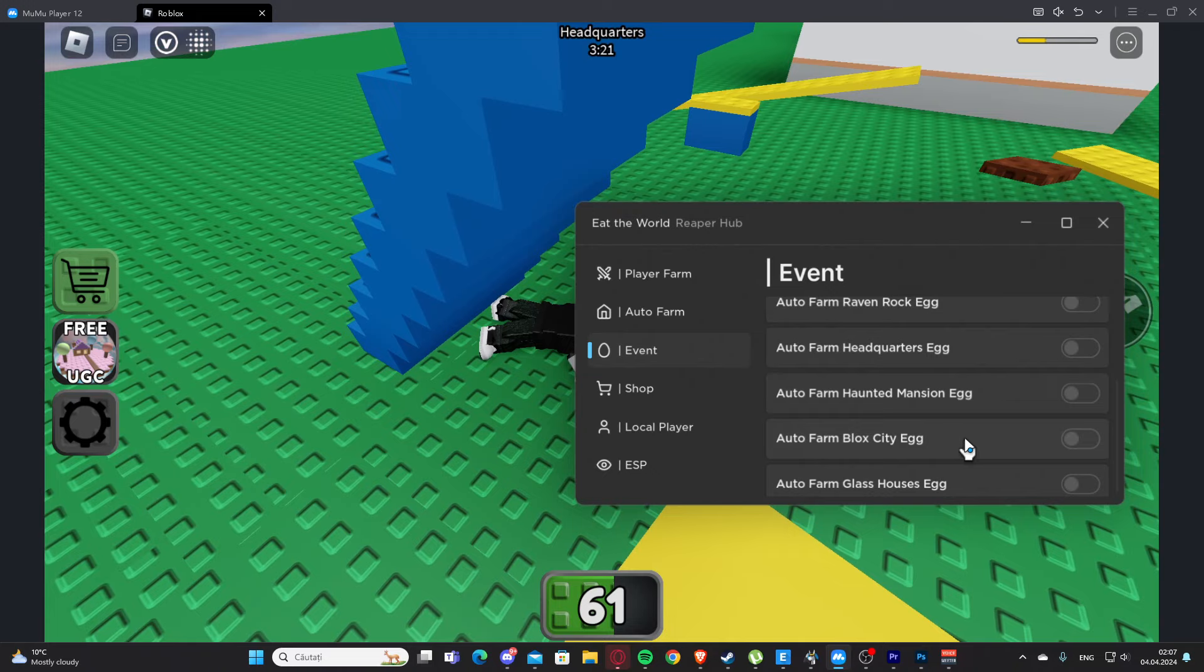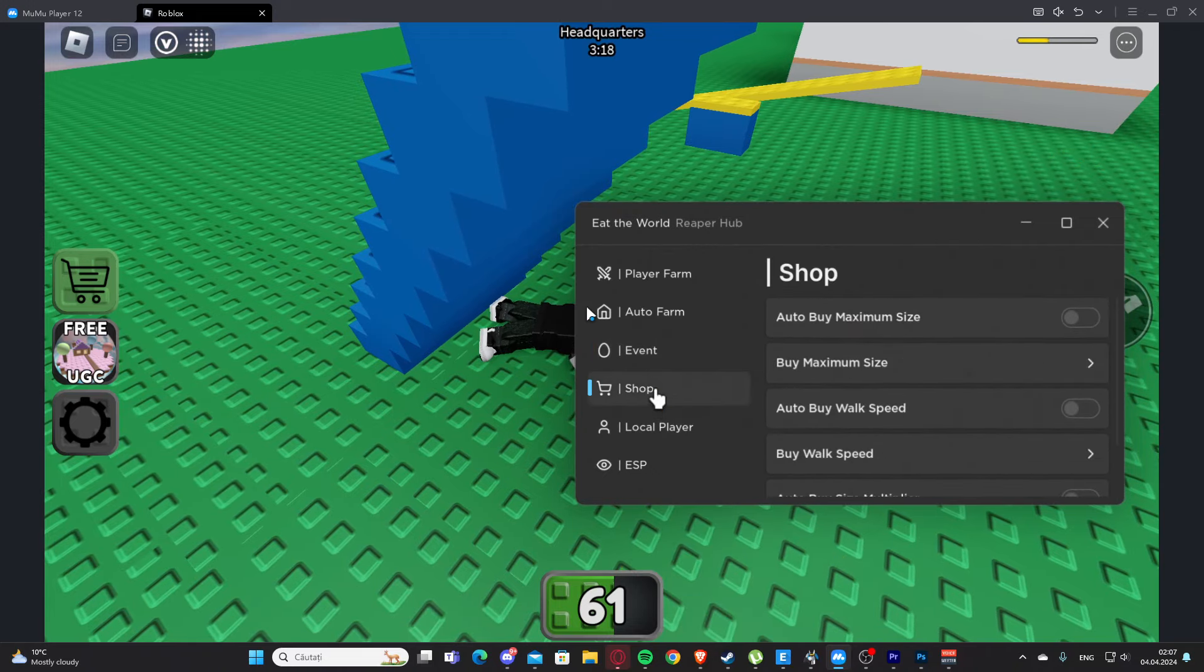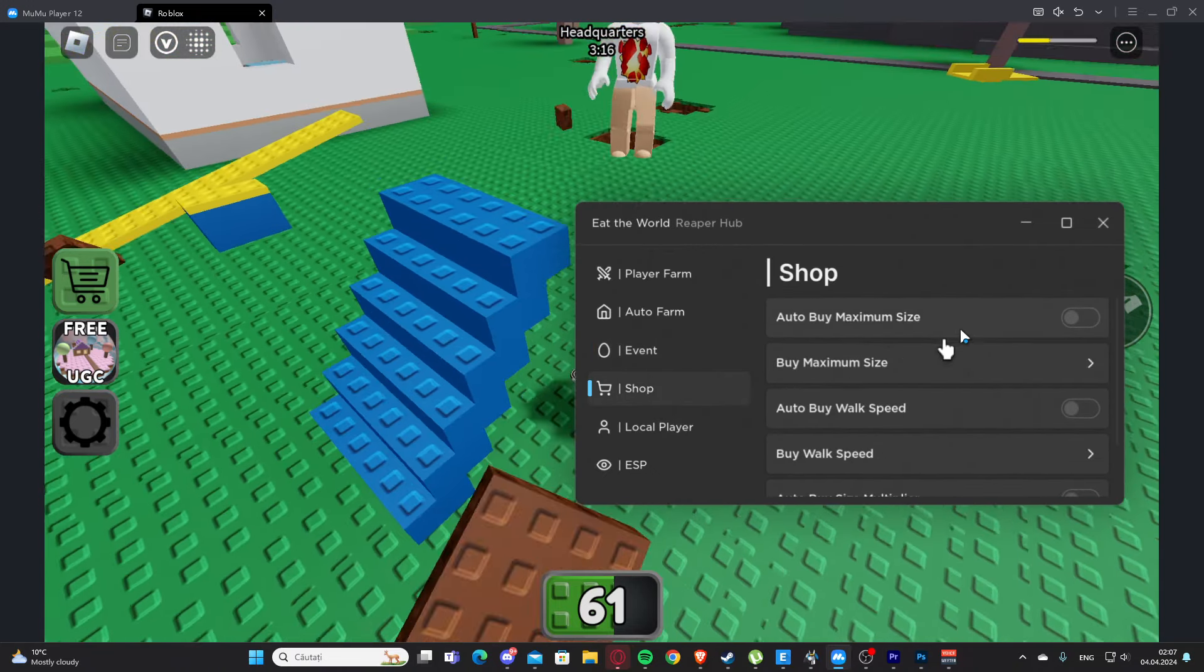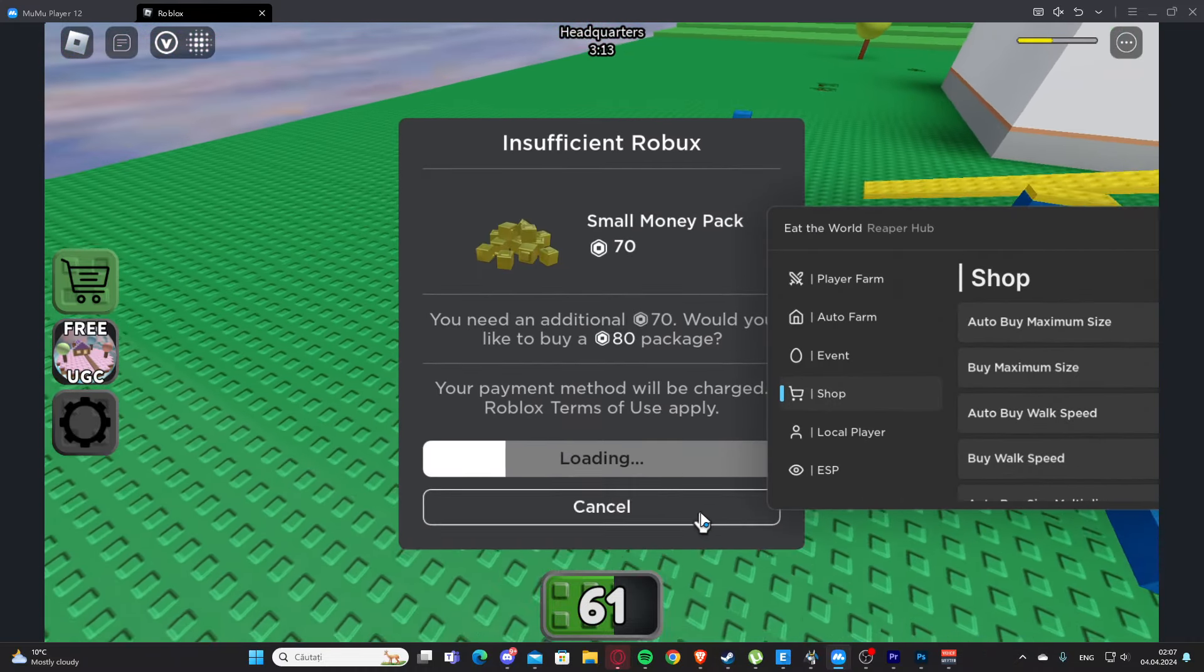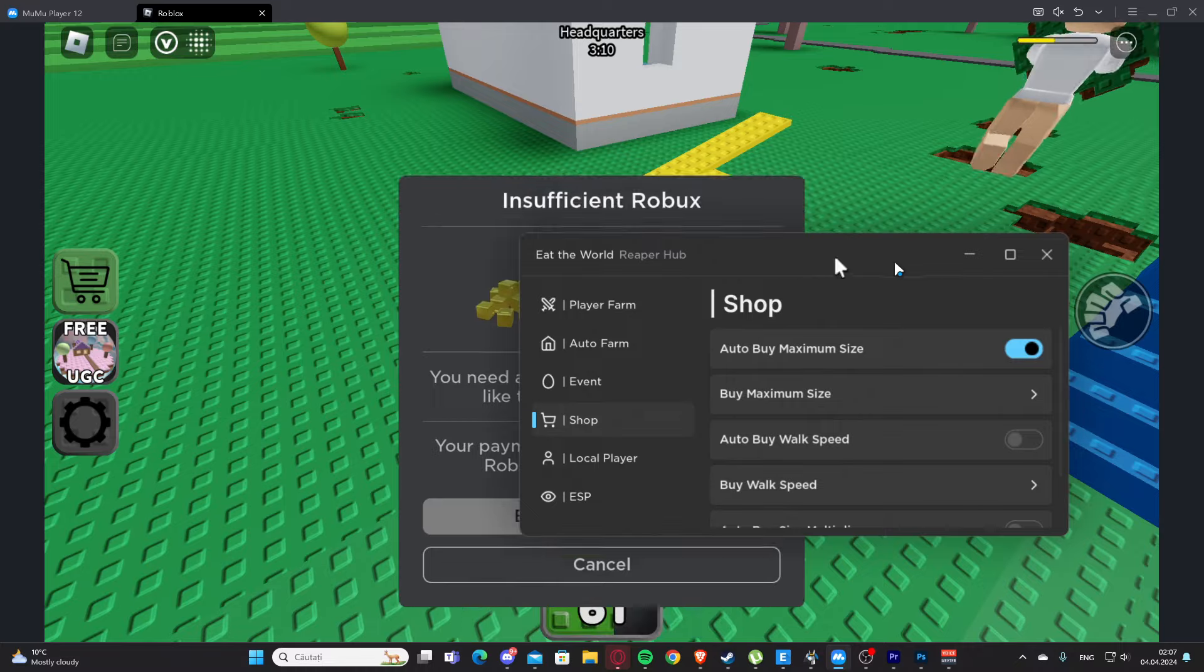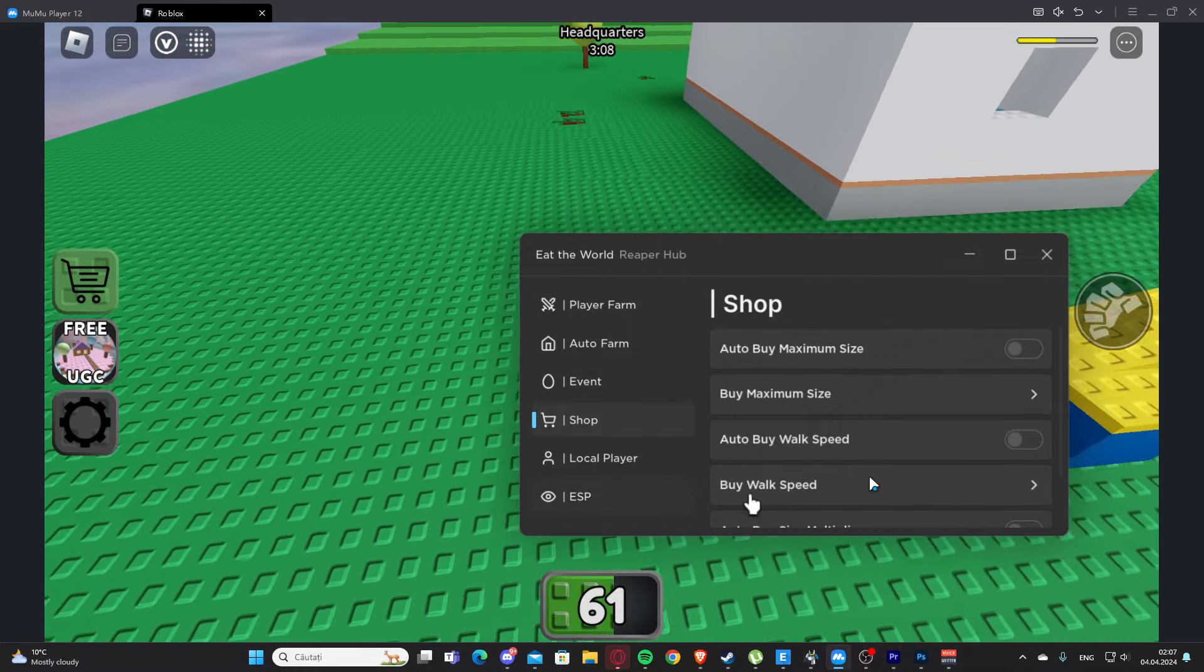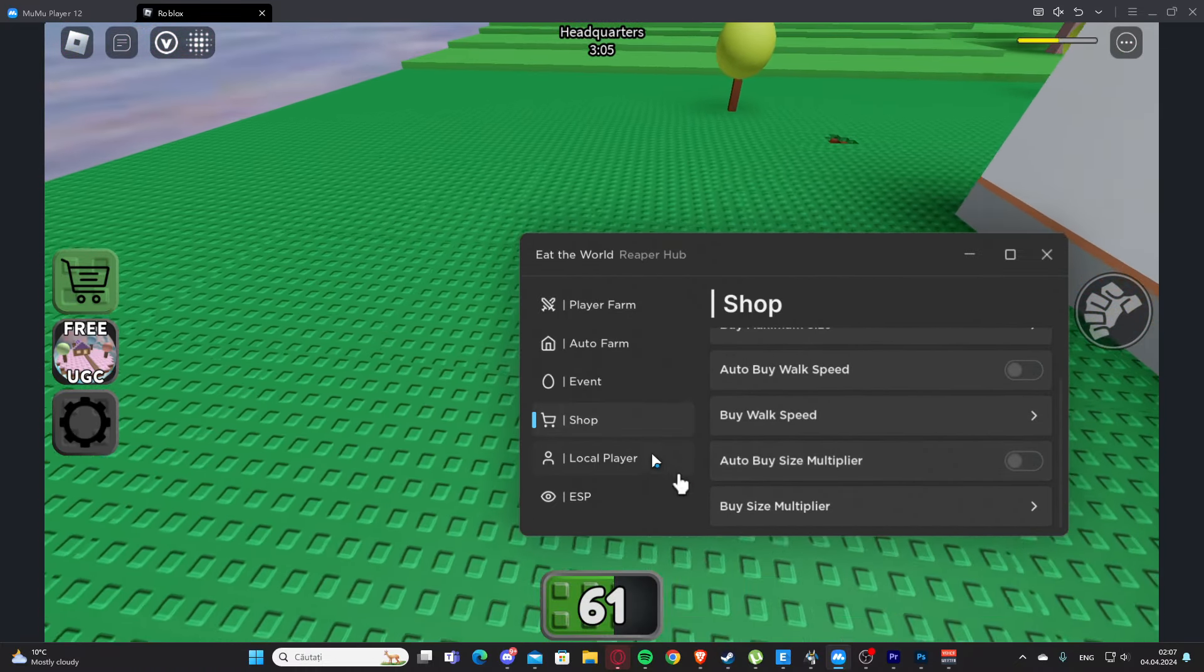Here we have shop. We have auto buy maximum size, auto buy work speed, and auto buy size multiplier. Let's disable this.